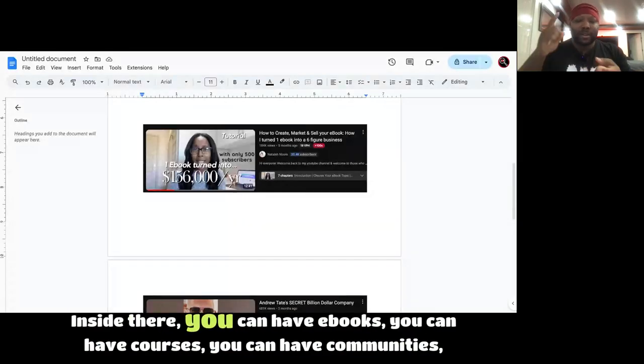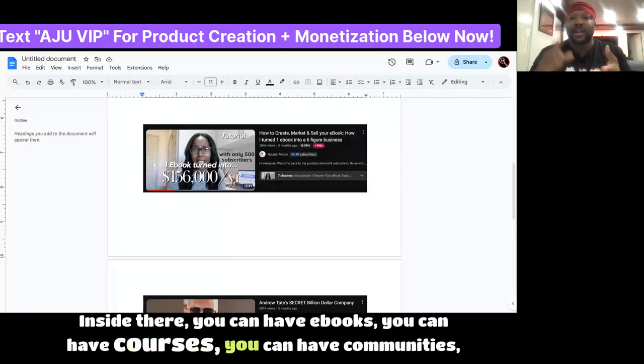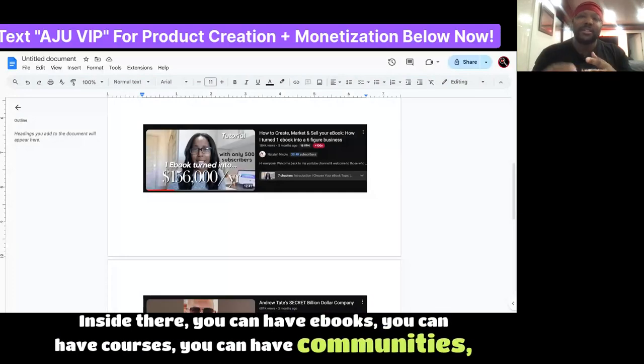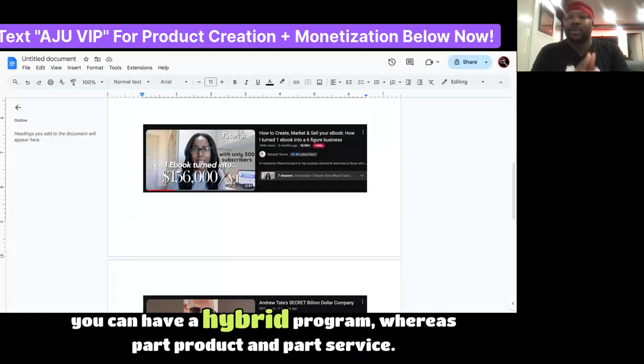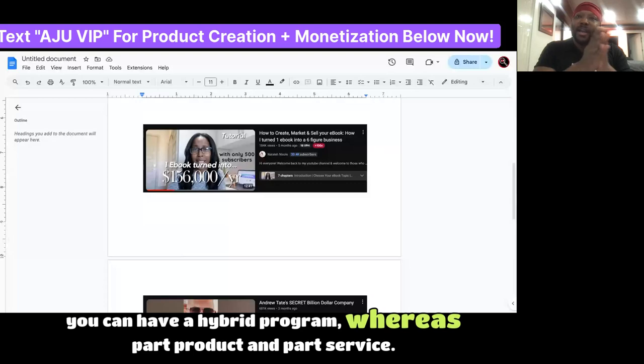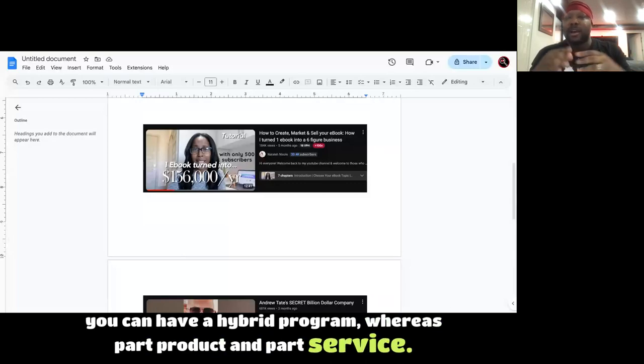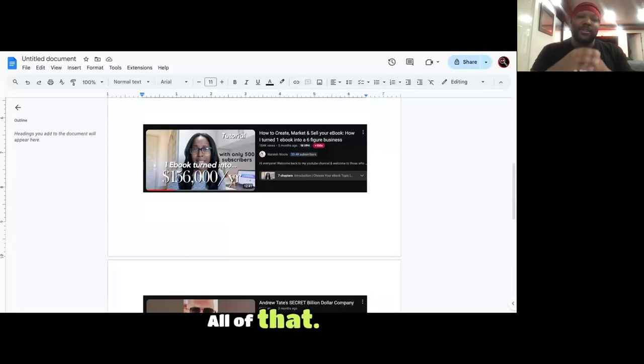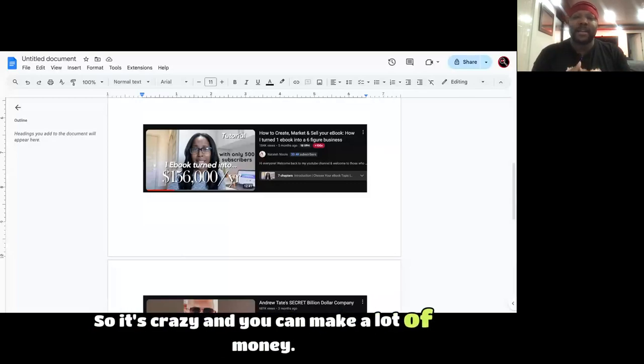That's in the first pin comment. Inside there, you can have e-books, you can have courses, you can have communities, you can have a hybrid program where it's part product and part service, all of that. So it's crazy and you can make a lot of money.